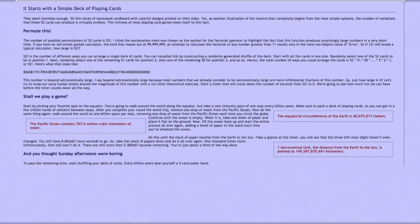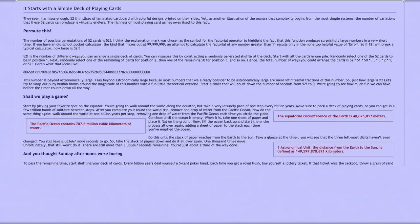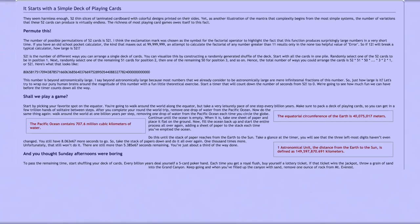Every billion years, deal yourself a 5-card poker hand. Each time you get a royal flush, buy yourself a lottery ticket. If that ticket wins the jackpot, throw a grain of sand into the Grand Canyon. Keep going, and when you've filled up the canyon with sand, remove one ounce of rock from Mount Everest.